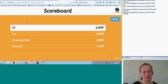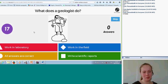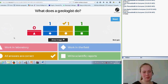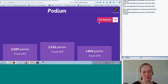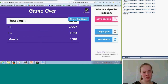There's a change in the scoreboard, so on to the last question: What does a geologist do? Red — work in a laboratory; blue — work in the field; yellow — all answers are correct; green — write scientific reports. Yes, all answers are correct — geologists work in the laboratory, work in the field, and write scientific reports. Looking at the podium: Soloniki in first place, and congratulations to second and third place as well. We encourage teachers to give tiny awards. Thank you very much!